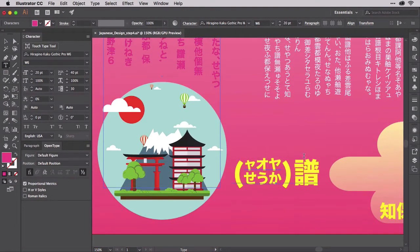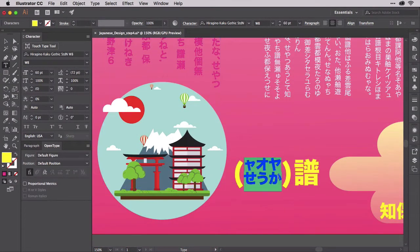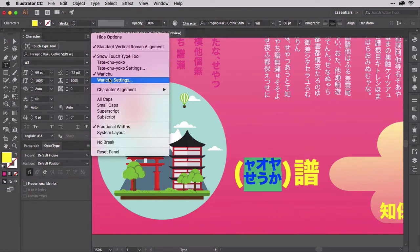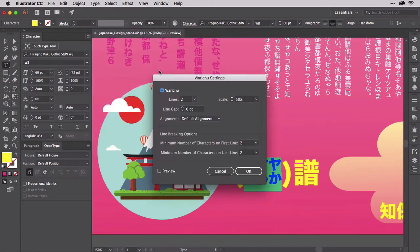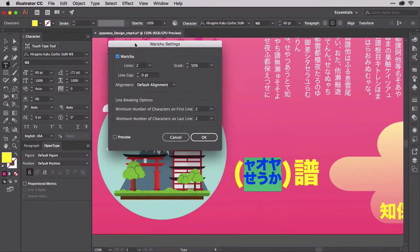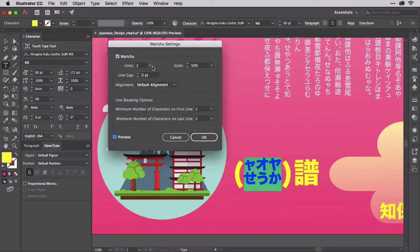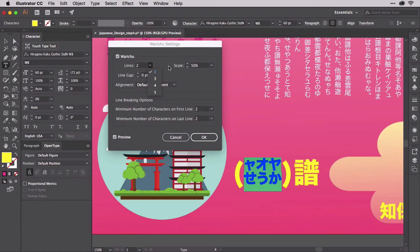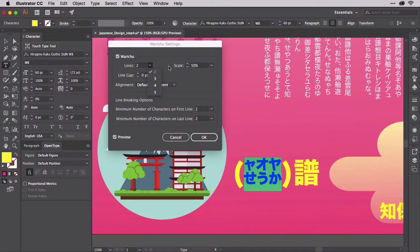Open the Waruchu settings from the character panel's flyout menu. Here you can see that you've got a tremendous amount of control over Waruchu. First, you can set the number of lines and the corresponding scale of the glyphs that result from Waruchu. You aren't limited to two lines and half-size glyphs. With this dropdown, you could easily make longer passages of text three, four, or even five line Waruchu.